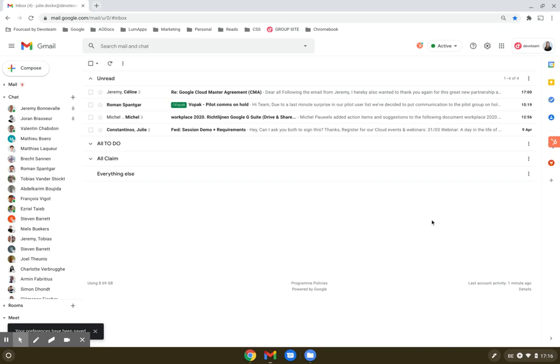Add-ons are now available within your Gmail interface as well. So on the right side of your screen, you can use the plus icon to get add-ons and install them to get things done faster and work more efficiently.